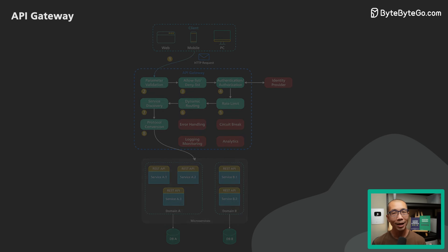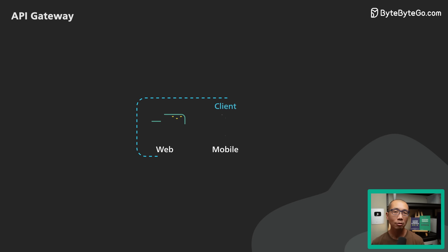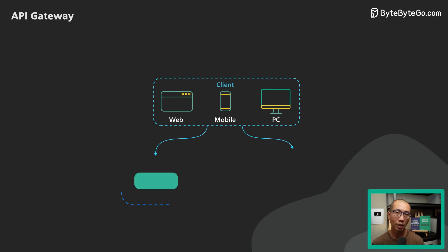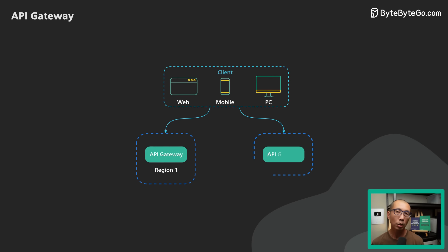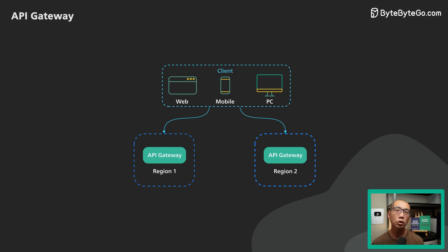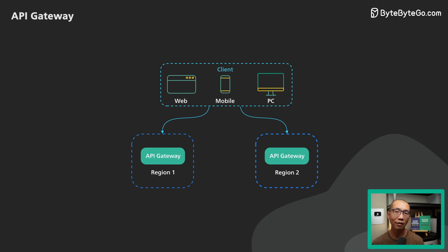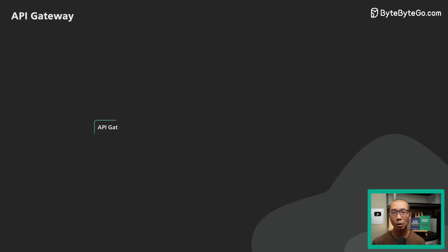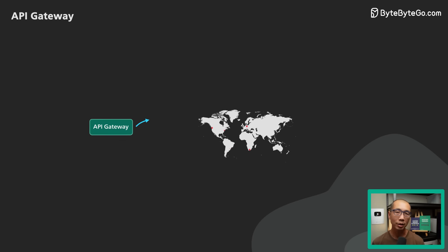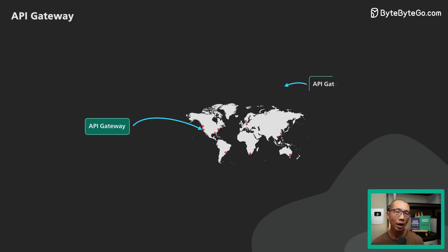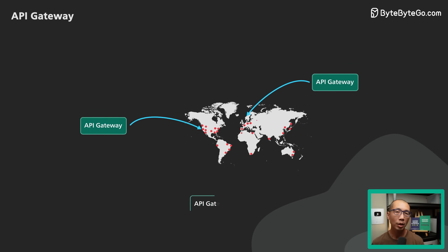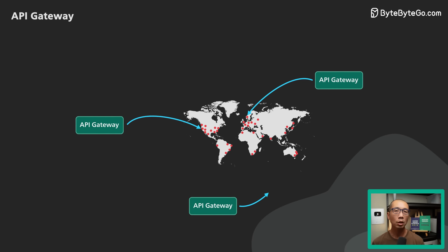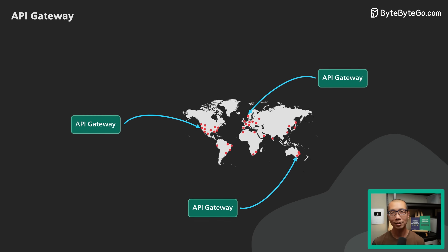An API Gateway is a critical piece of the infrastructure. It should be deployed to multiple regions to improve availability. For many cloud provider offerings, the API Gateway is deployed across the world close to the clients.